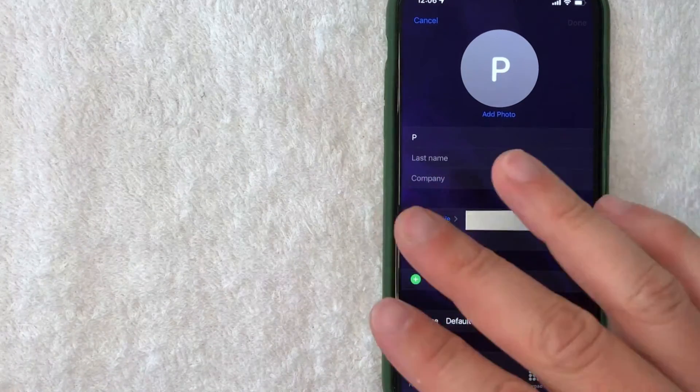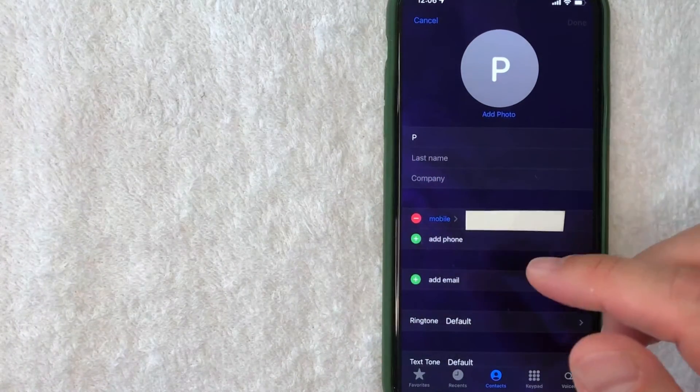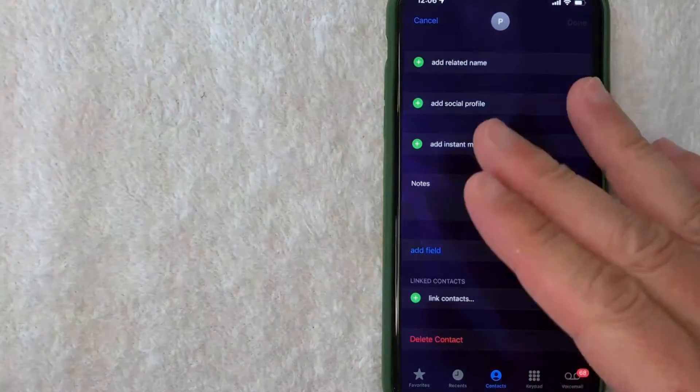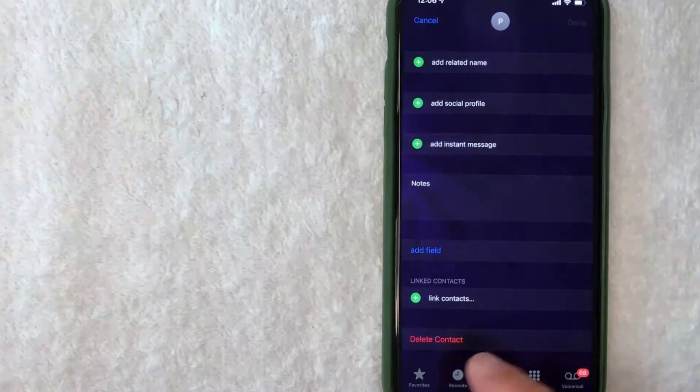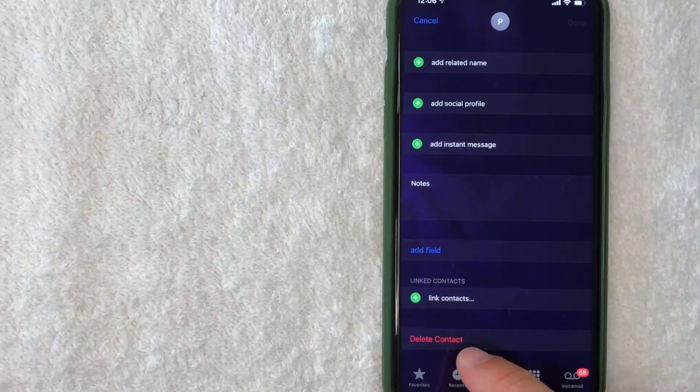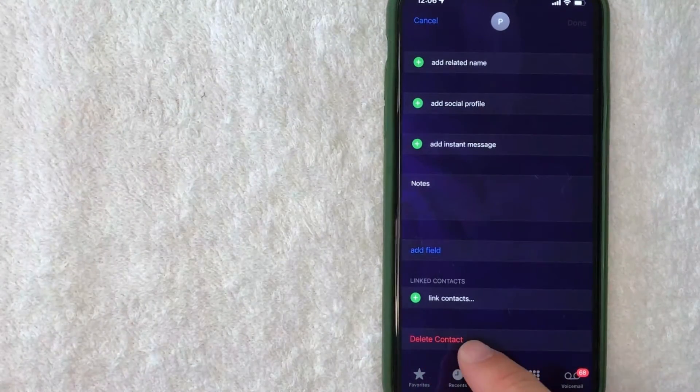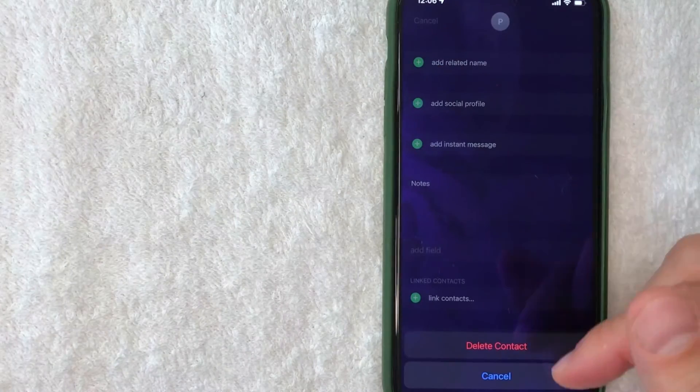I scrolled all the way to the bottom and you should see this button right here called Delete Contact - it's written in red. I'm going to click there now.